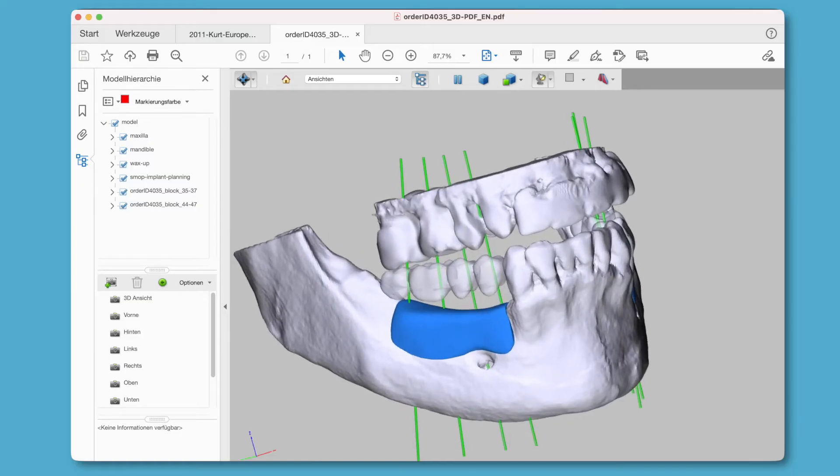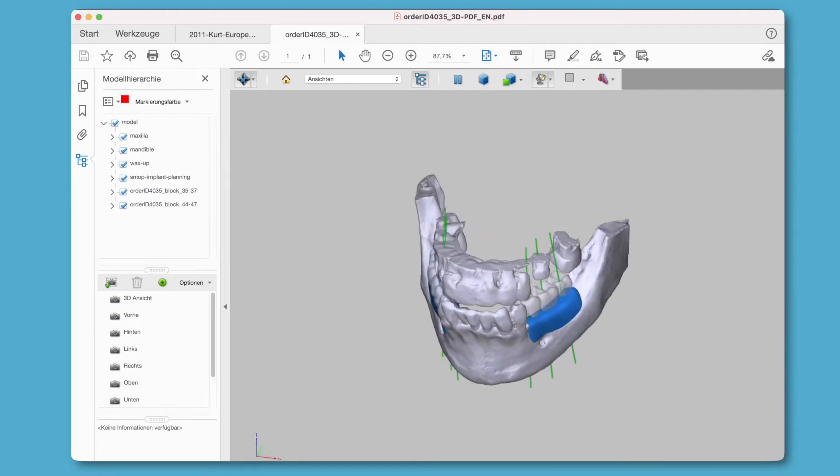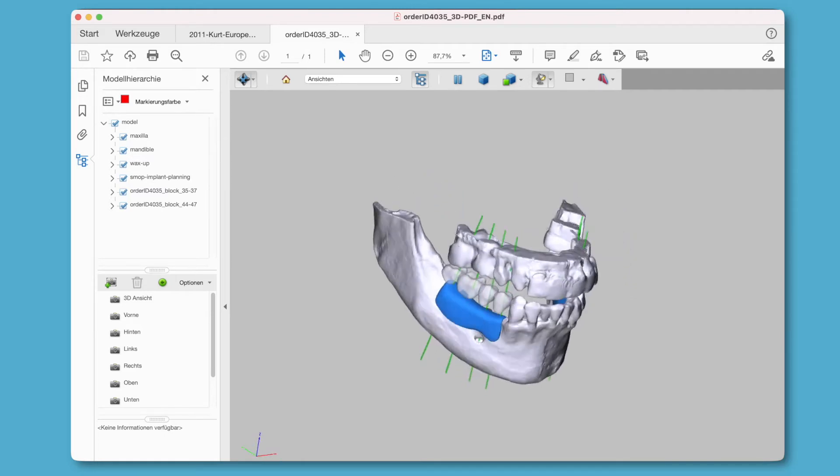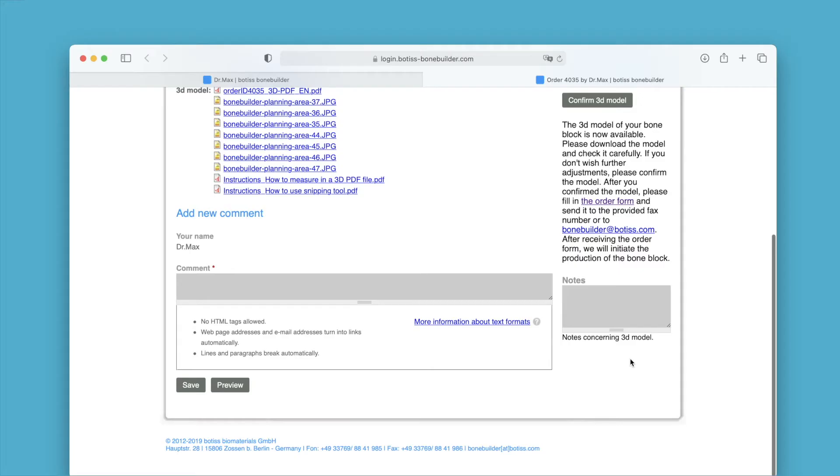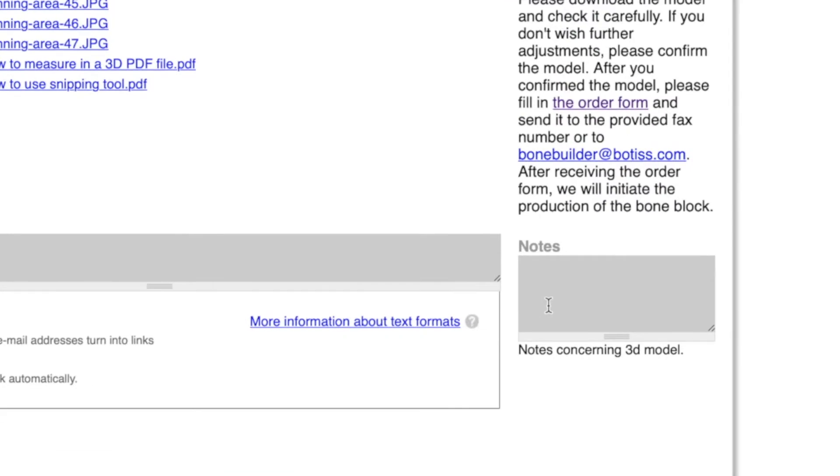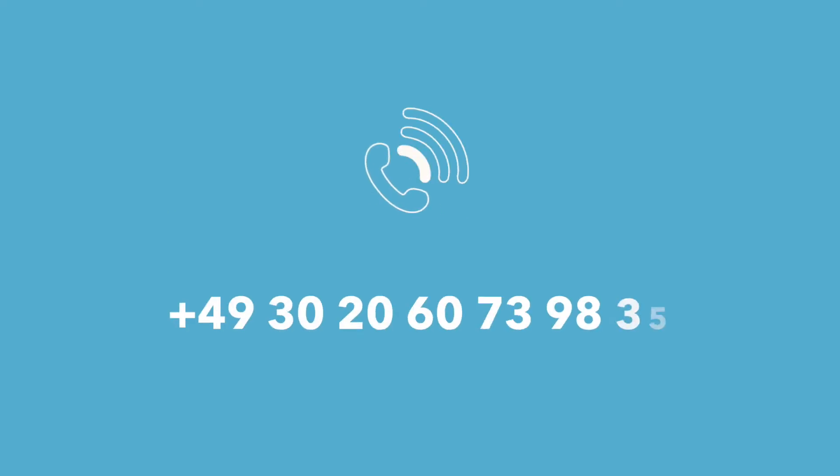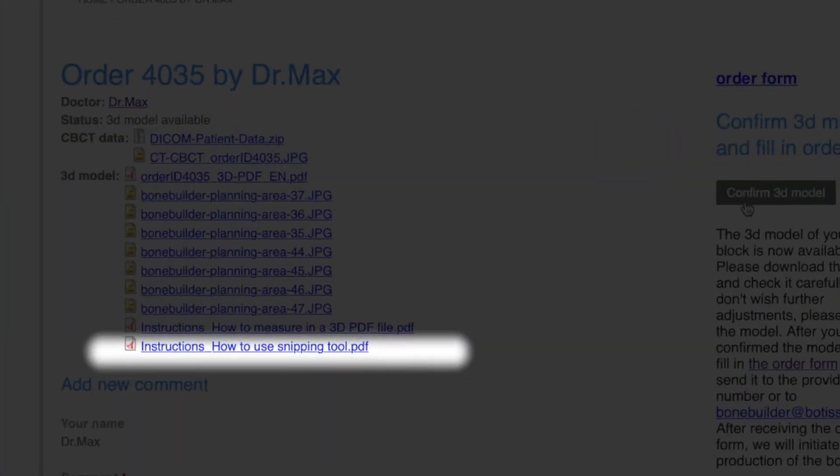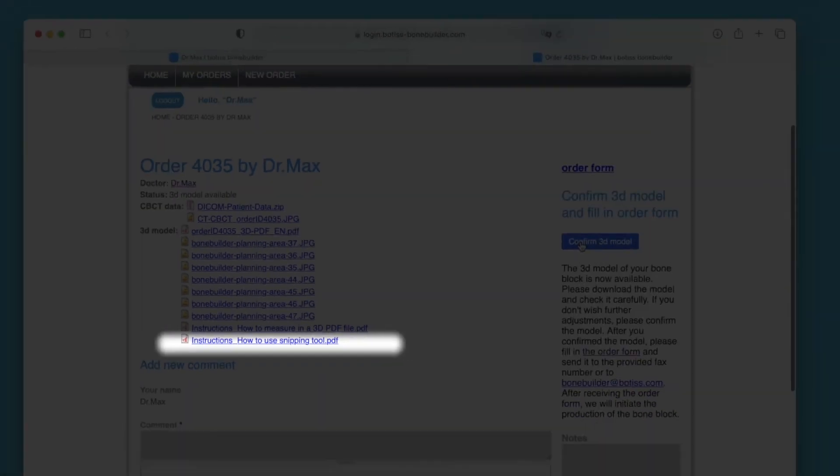The 3D PDF gives you the opportunity to check the proposed design. In case you have modification requests, you can send them to us via the comments section online or inform us by telephone. You can also show us your desired changes graphically and will receive a PDF to help you with this.